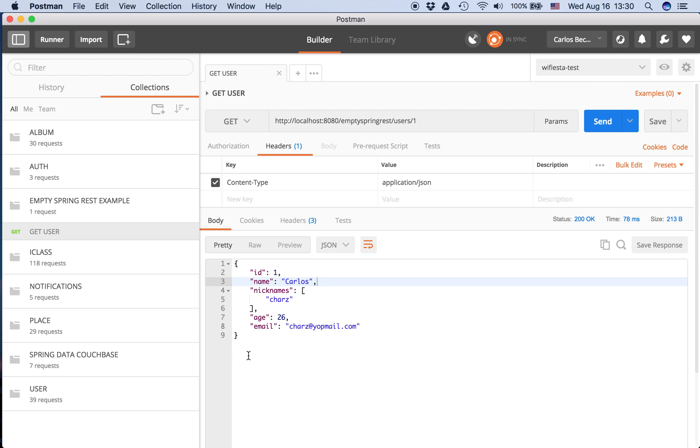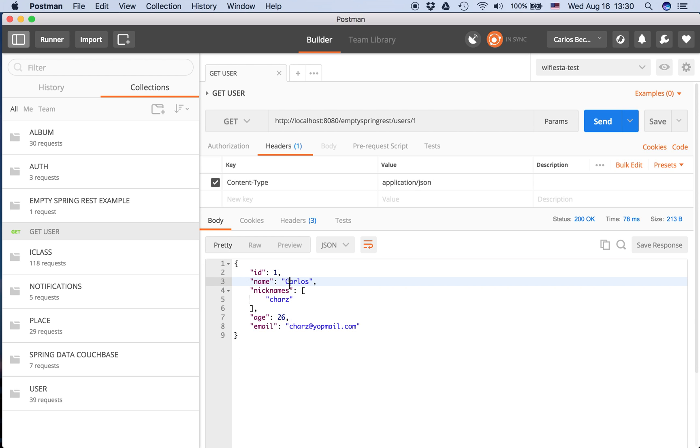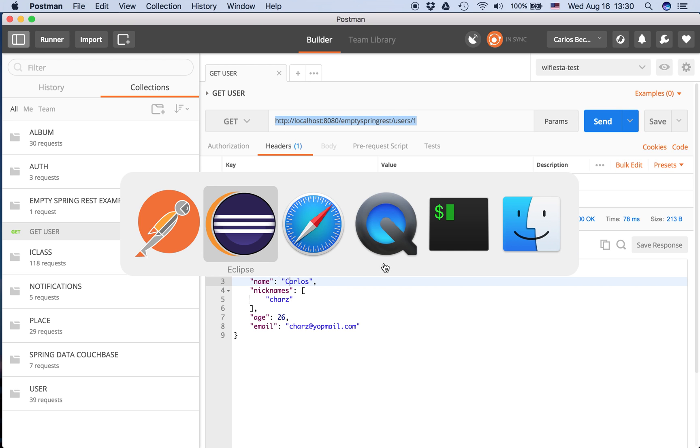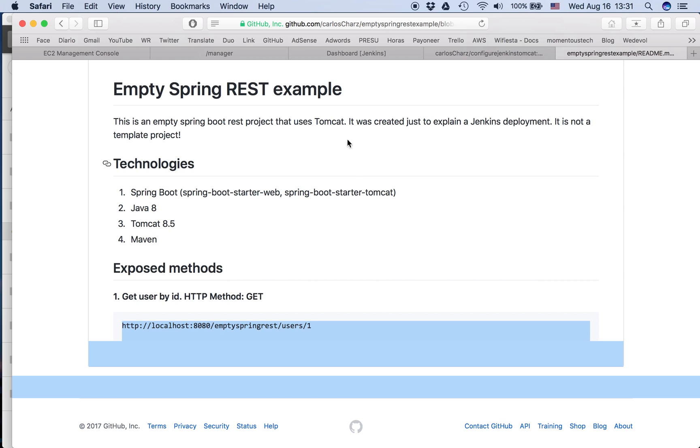So I run here and we can check that at least in localhost it's working. So here is localhost, it's a GET. Okay, we continue.